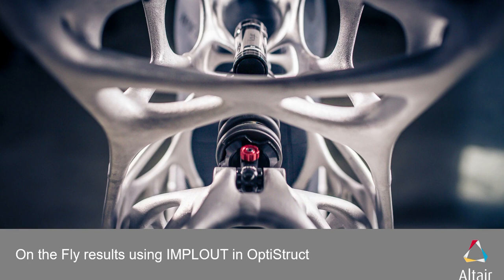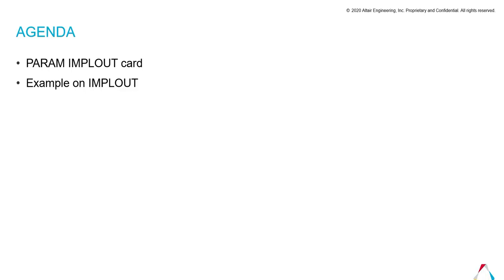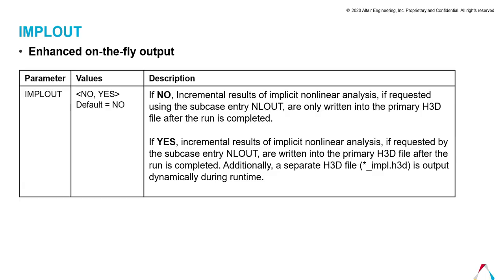Hello and welcome to the session on on-the-fly results using IMPLOUT card in HyperMesh OptiStruct user profile. In this session we will see what is IMPLOUT card and then an example on IMPLOUT. So let's first see IMPLOUT card. IMPLOUT card is used for announcing on-the-fly output.